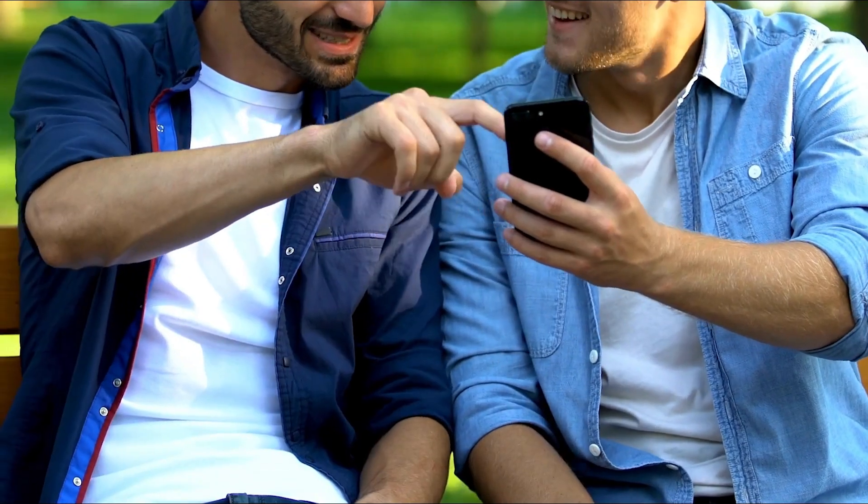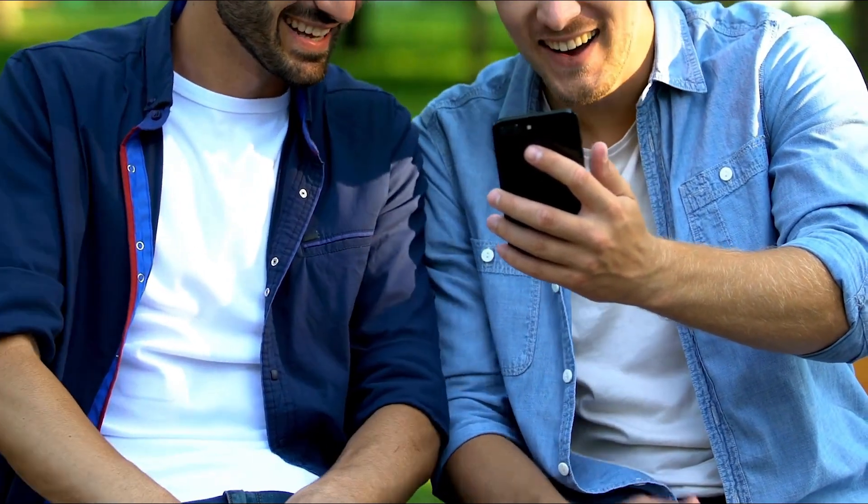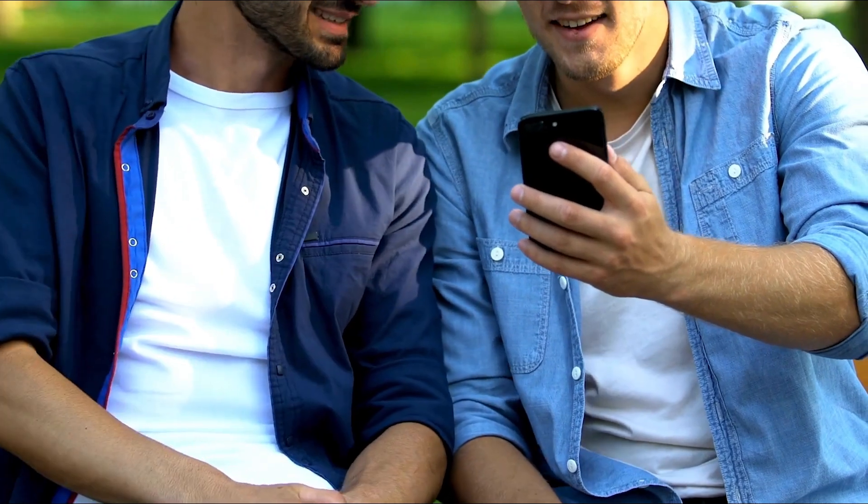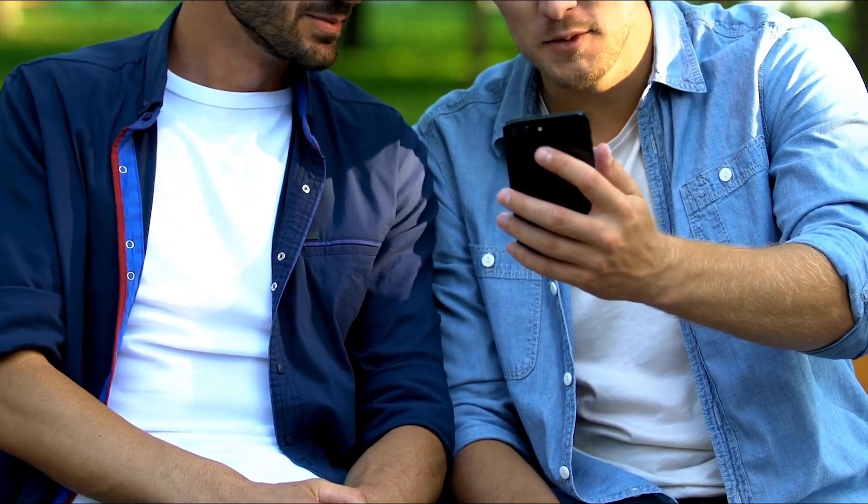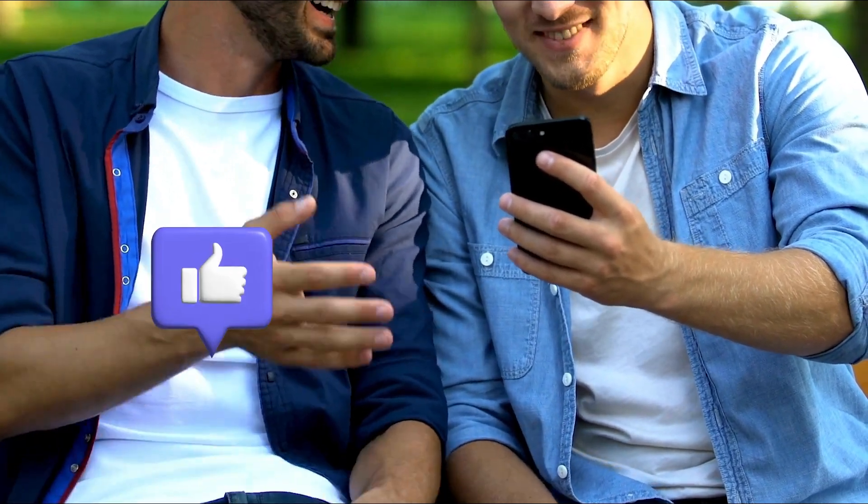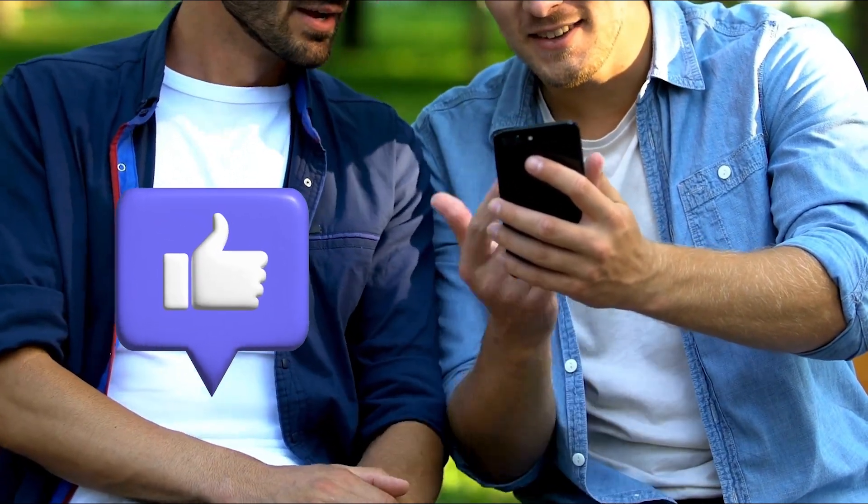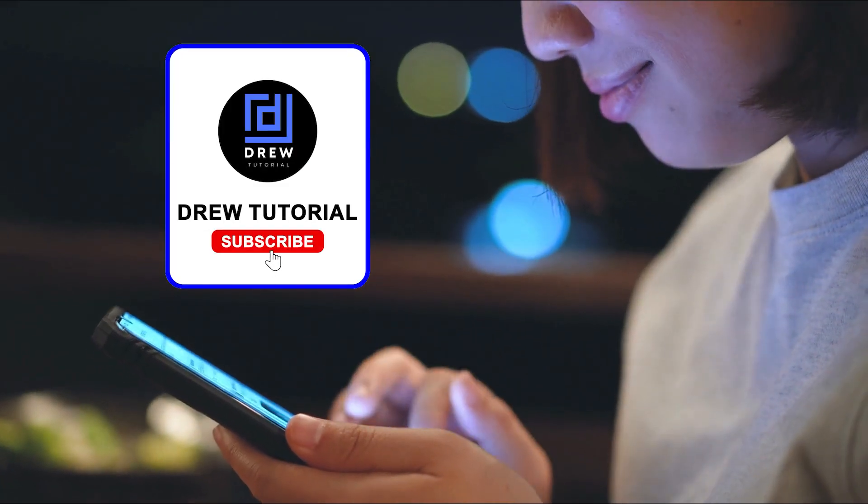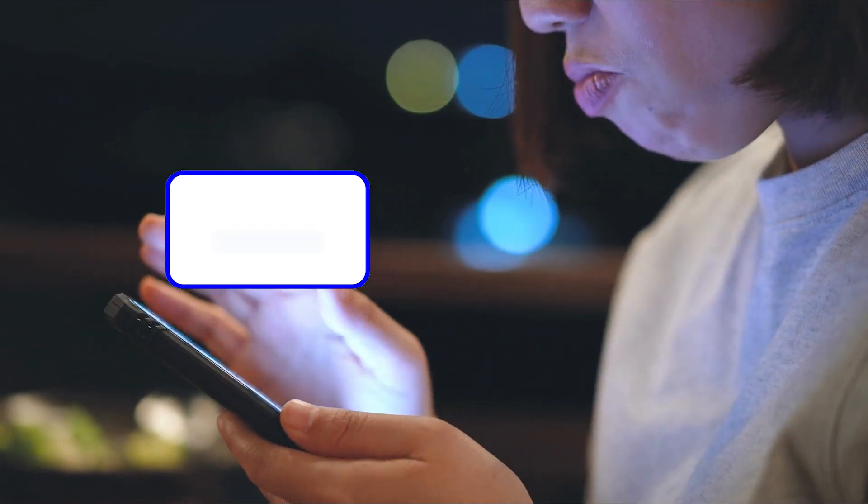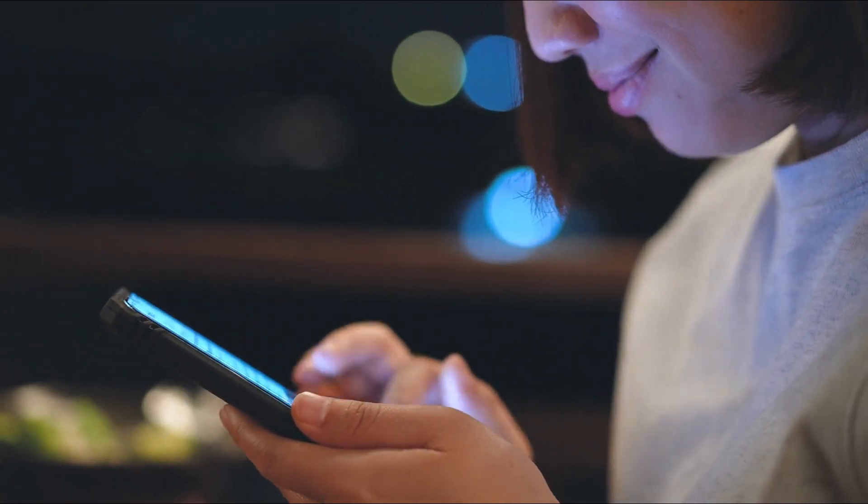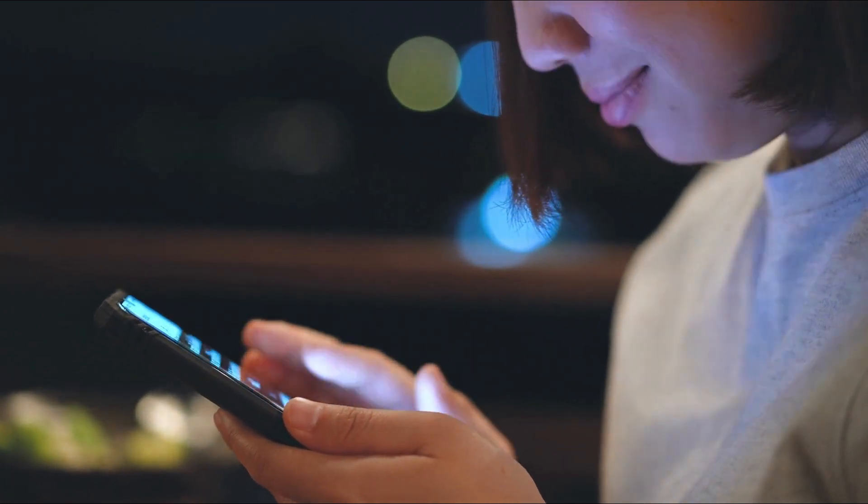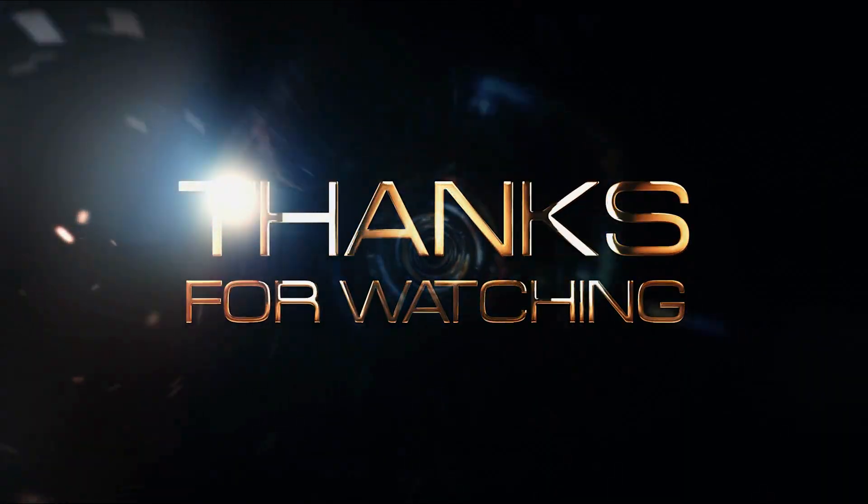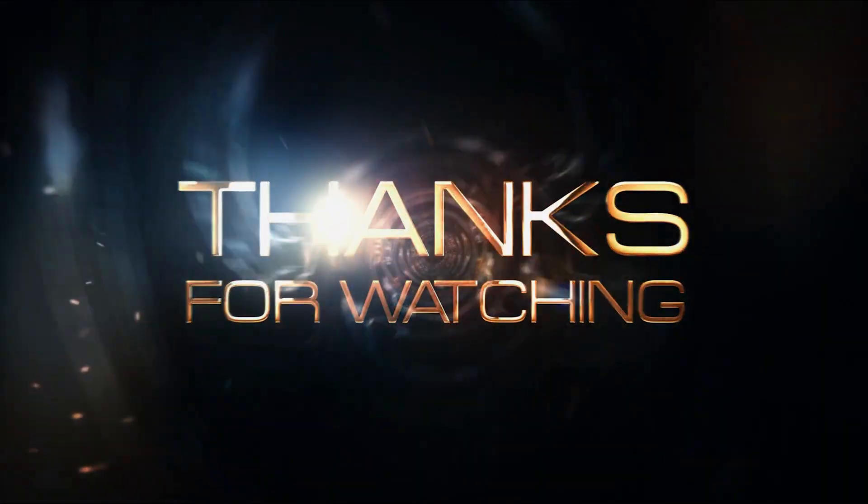There you have it guys. I really hope you found value within this video and if you do, don't forget to take a moment to give this video a like and hit that subscribe button so that you'll never miss out when I release future videos just like this one. Thank you guys for watching and see you next time.